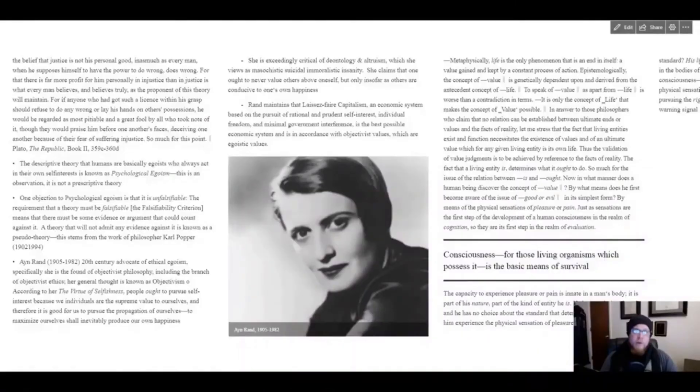But according to this view, everyone ought to pursue their own rational self-interest. You should do what's best for you. Now does that mean you don't care about other people? Well, you do, but only if they're of value to you, at least according to some ethical egoists. Now a well-known ethical egoist who wrote in the 20th century was Ayn Rand.